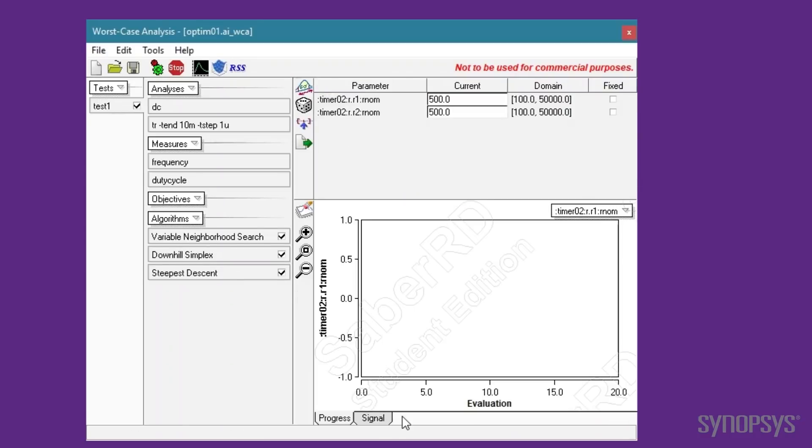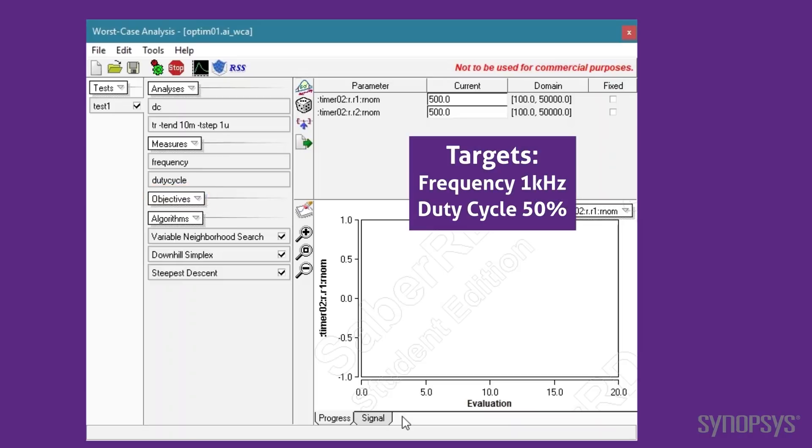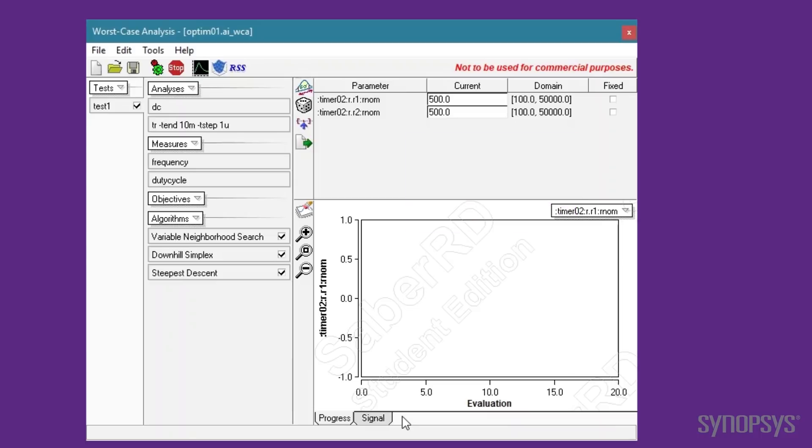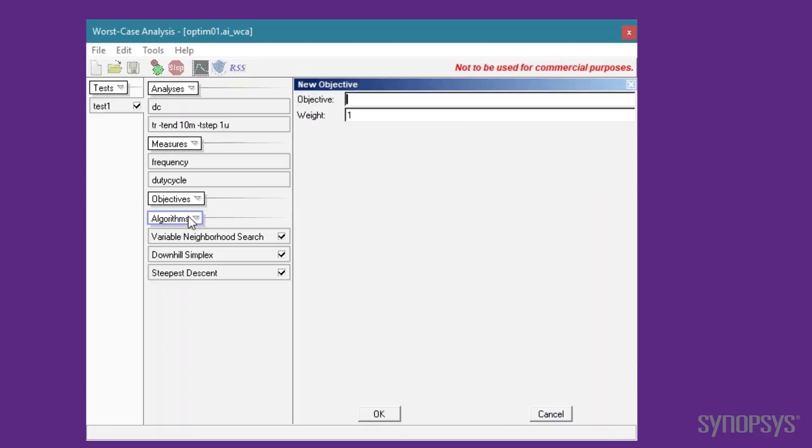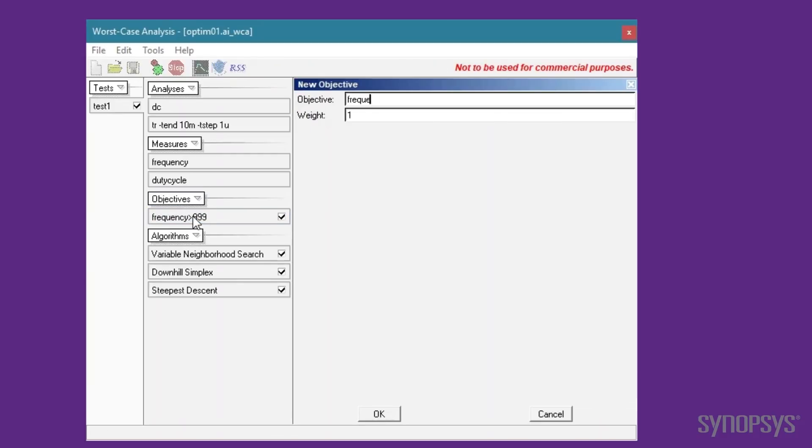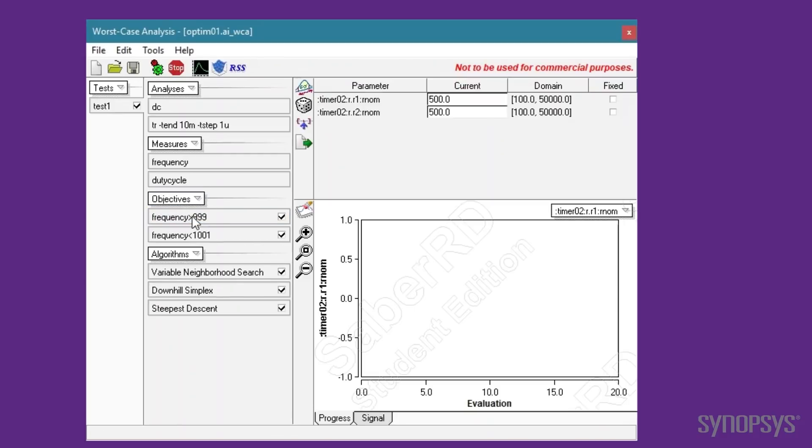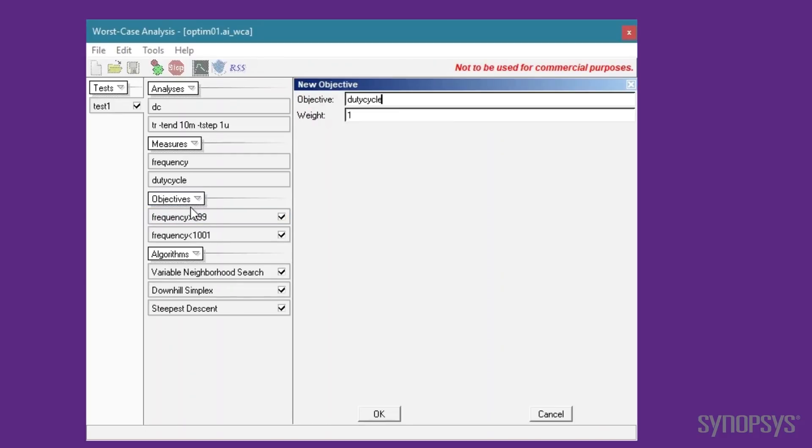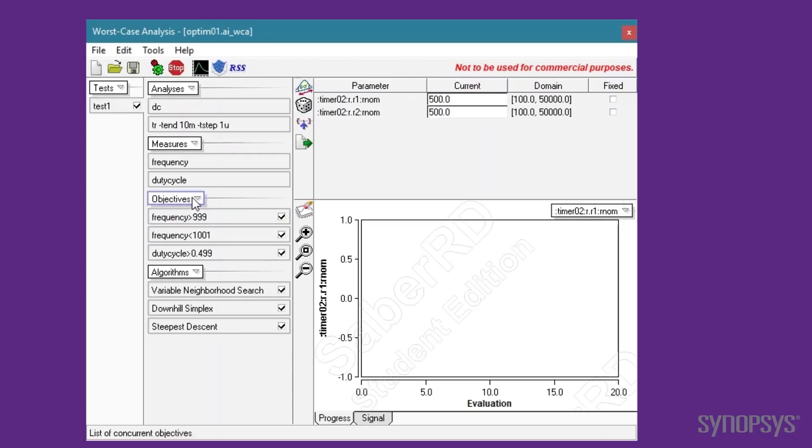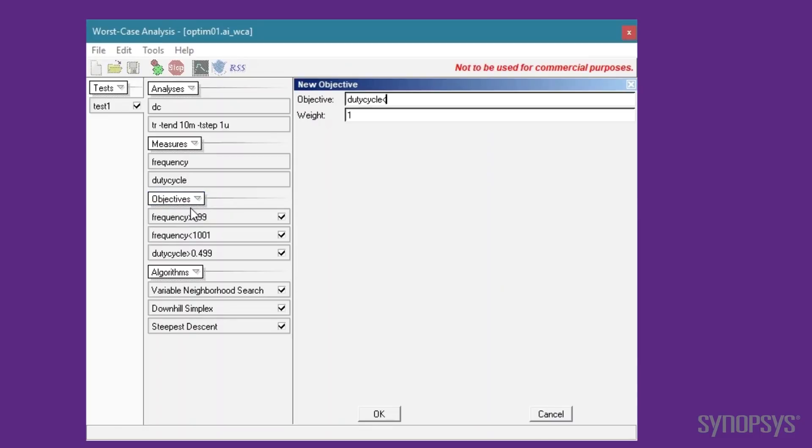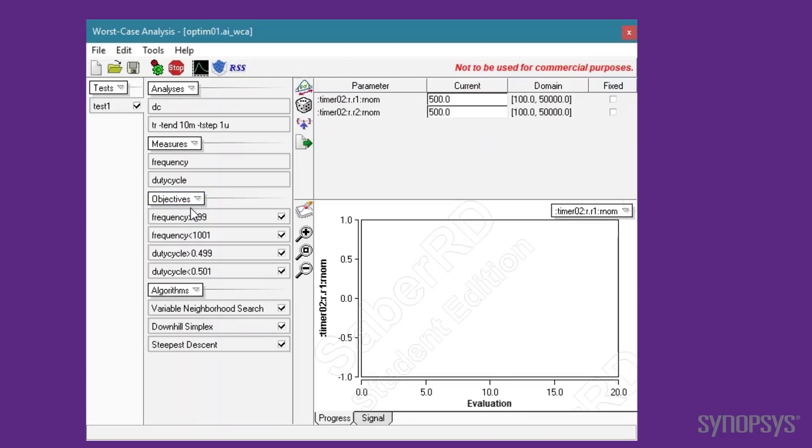The objectives of a successful result need to be specified. As stated earlier, the targets are a frequency of 1 kHz and a duty cycle of 50%. The optimizer converges upon an answer quicker if a range is given for the objectives. The objectives are Boolean statements. Four objectives are specified to find a solution that is within 1% of the targets.